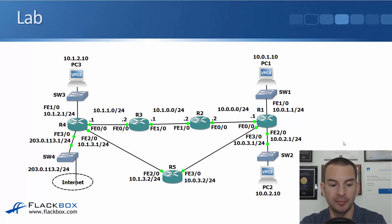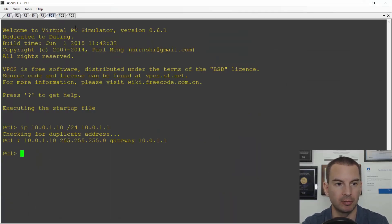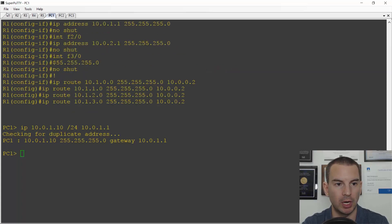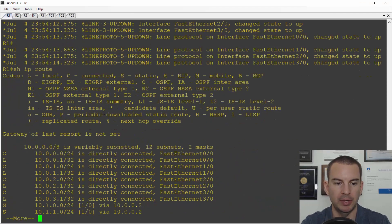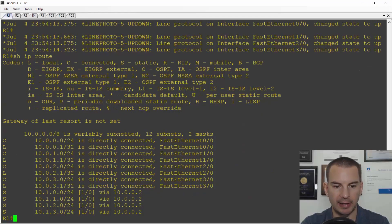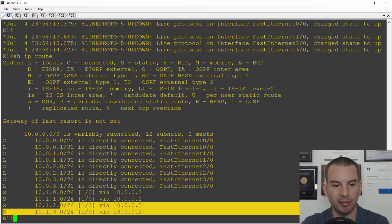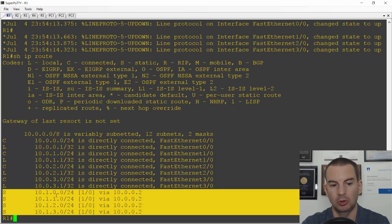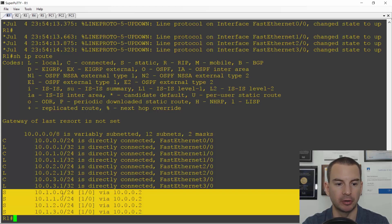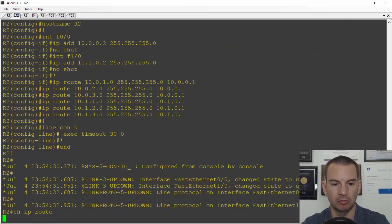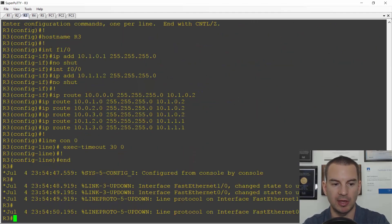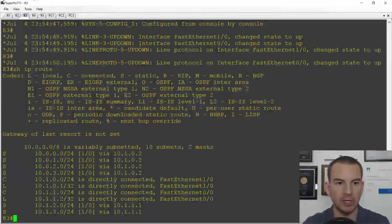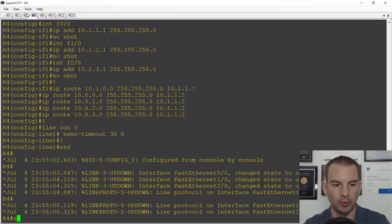Let's have a look at that. I'm here on PC1, let's just move over to R1 and do a show ip route. You can see I've got static routes for all of the individual 10.1.0.0 slash 16 networks configured on R1. On R2 I've got routes configured there as well, again all slash 24s. The same on R3 and on R4.